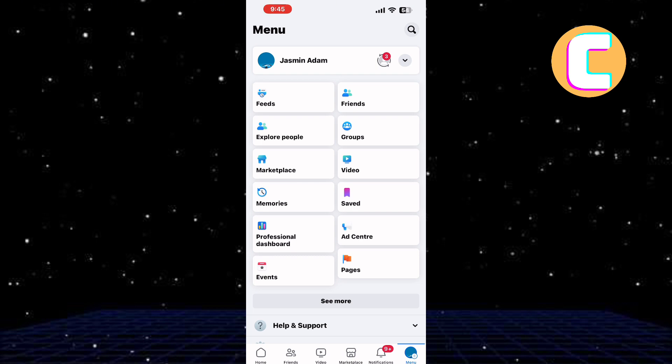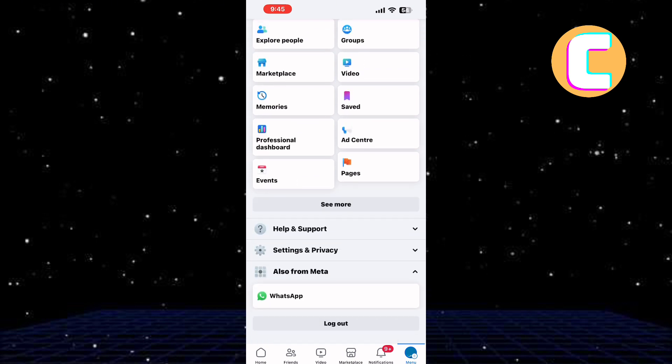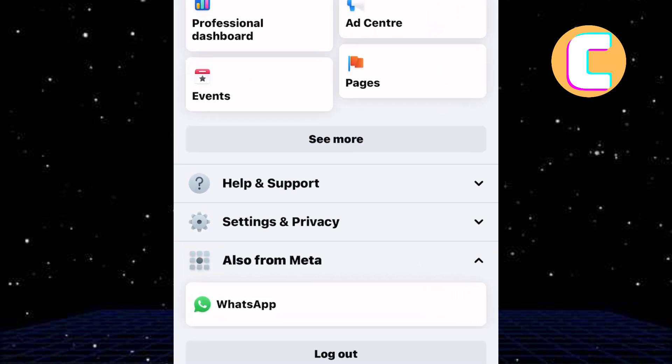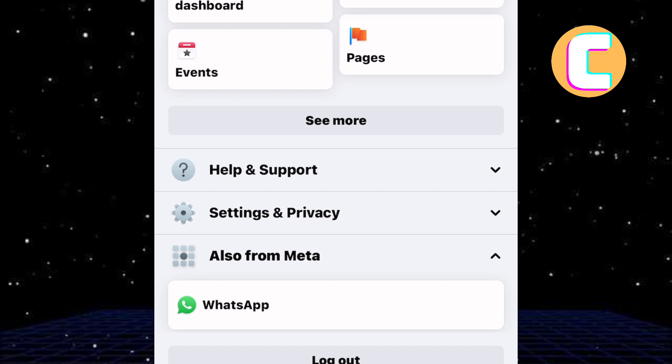Next, scroll down to the bottom of the page. At the bottom, other options appear as you can see.